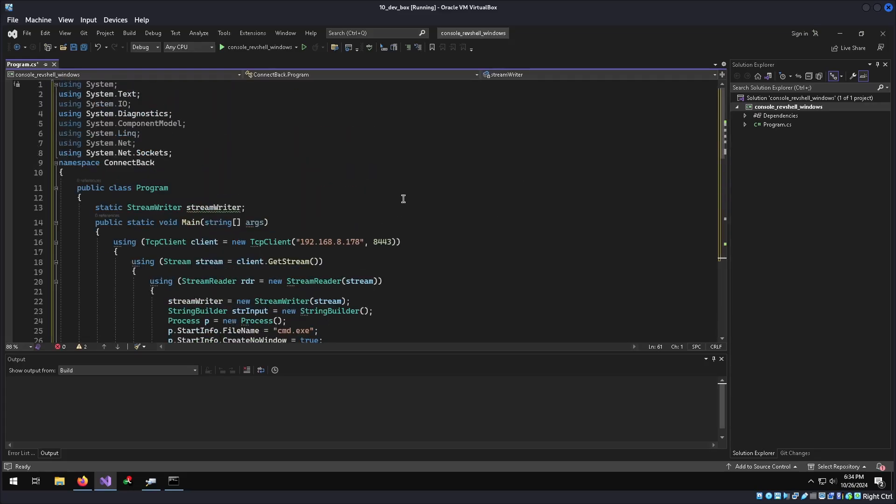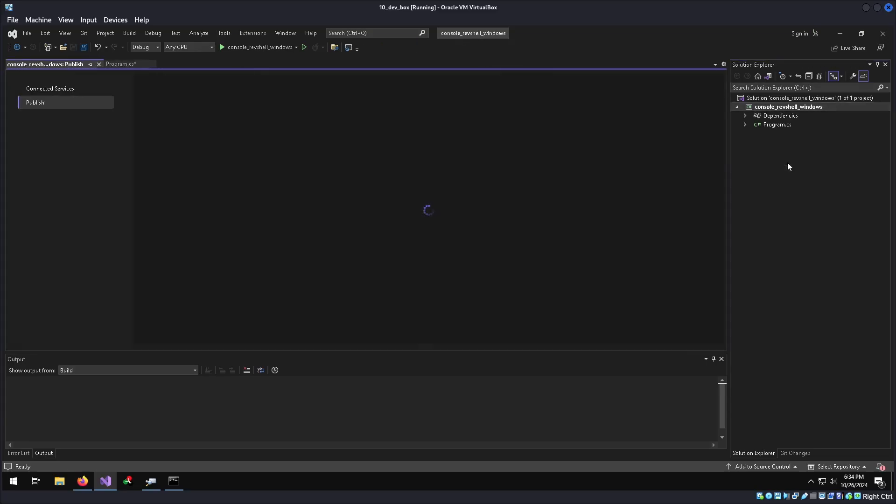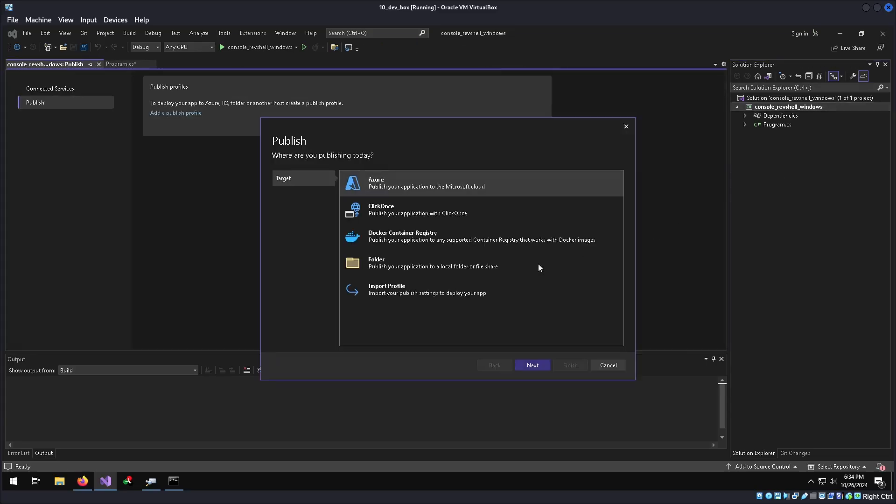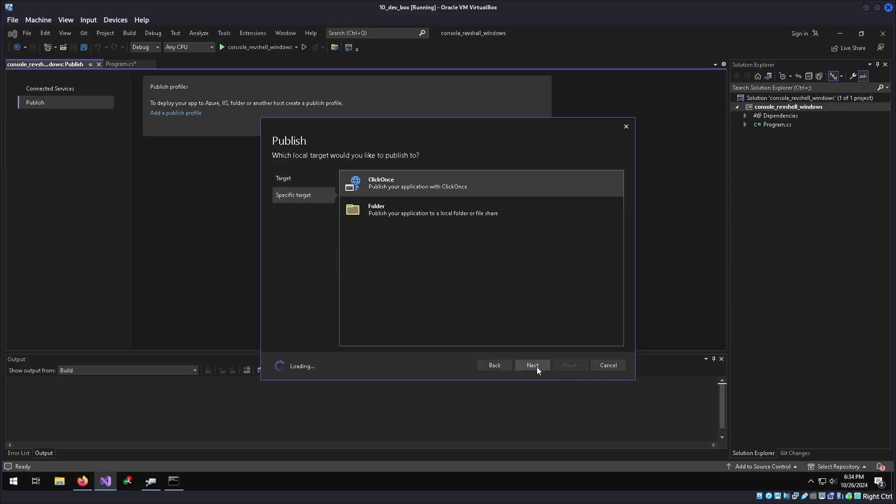And then to make it a standalone binary, what we need to do is go to our project file, which is right under the purple solution file. Right click, do publish. Select the target as folder, since we're not going to do it on a remote instance. Do folder again.